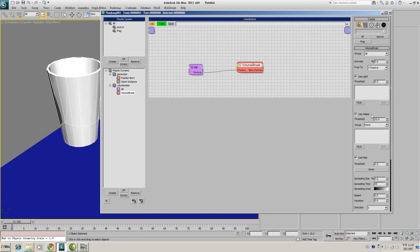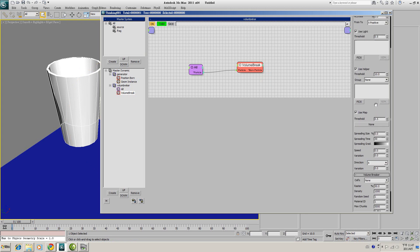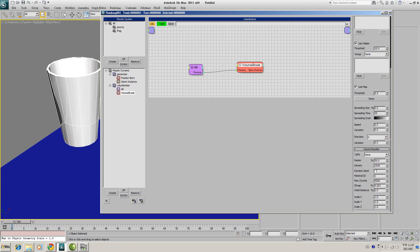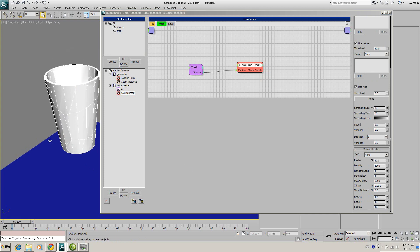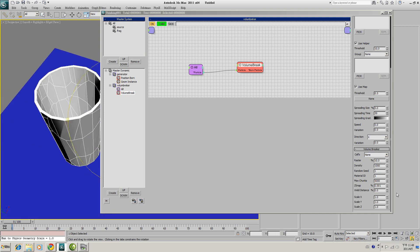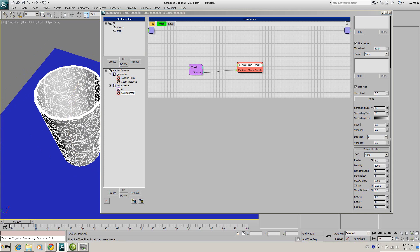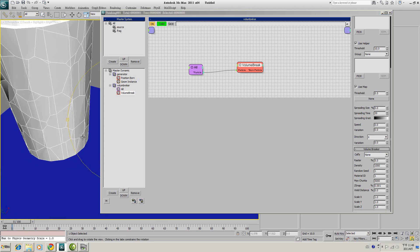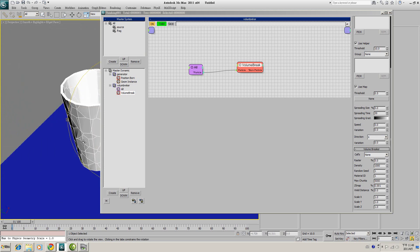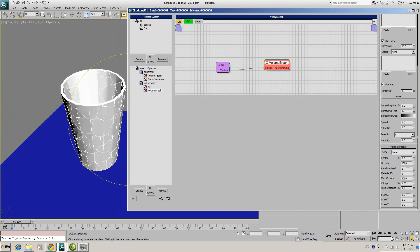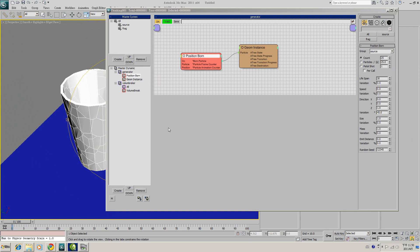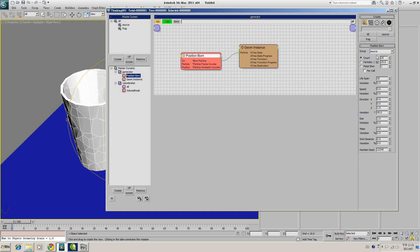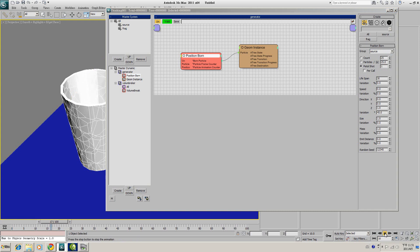But if you want the fragment to be smaller, you have to set the register size to lower. For example, if I type in 10, you will see smaller fragment. If I type in 5, it will fragment more. Sorry, I forgot one thing. Go back to Generator and Position Born. Set your Position Born from Count to Pistol Shot to 1. Therefore, we have 1 cup only, not 25.